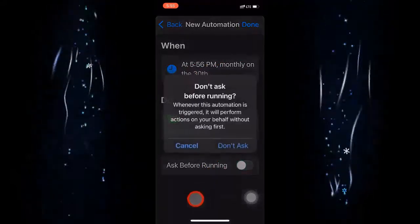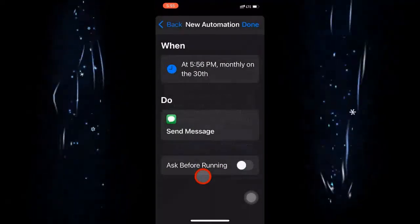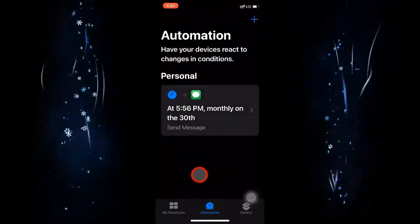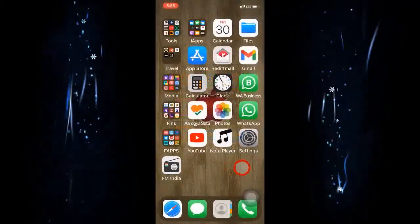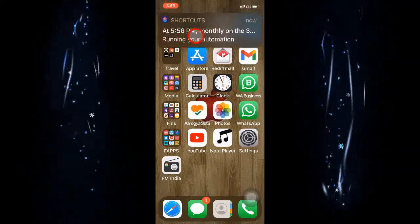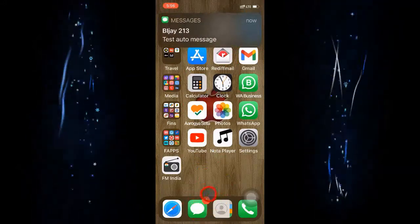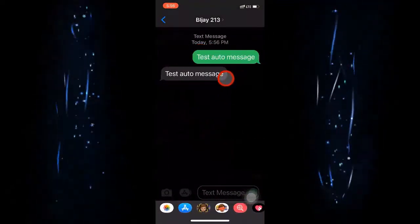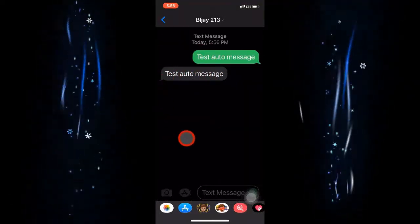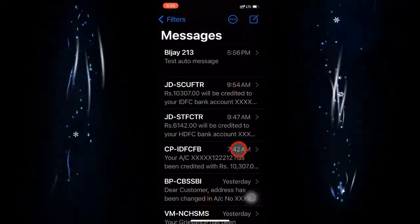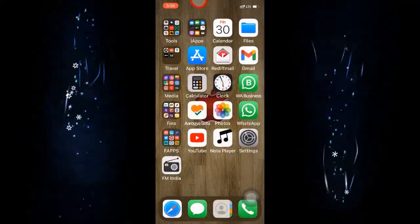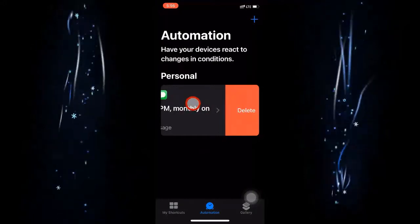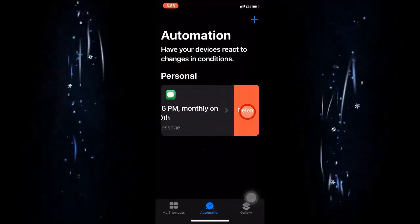When you click Next, there is an option called Ask Before Running. If you keep it on, the message will not go automatically — it will wait for your confirmation. I do not want that, so I will turn it off and press Done. The shortcut is now created to run at 5:56. As soon as it becomes 5:56, the shortcut runs and the message comes through. You can go to Messages and see the 'test auto message' that was sent and received.